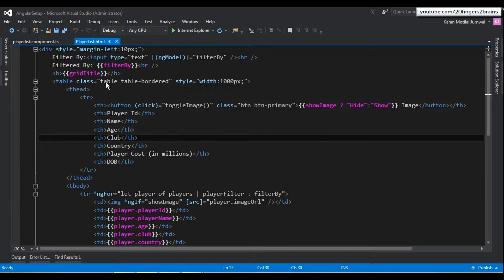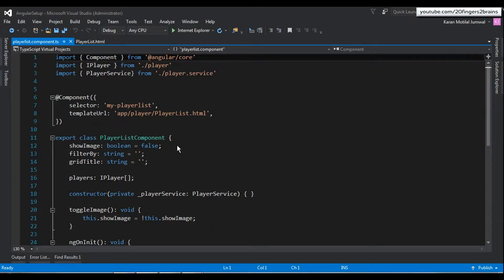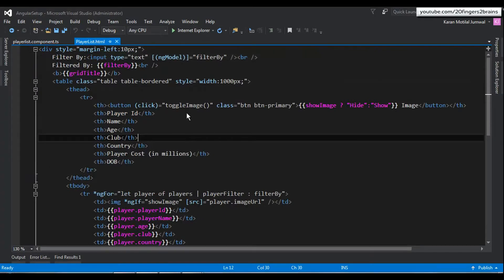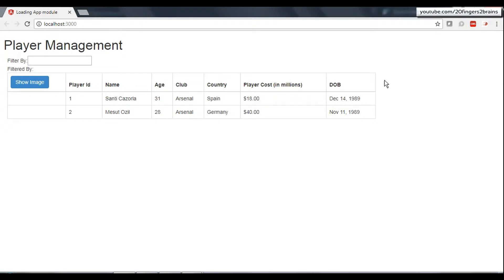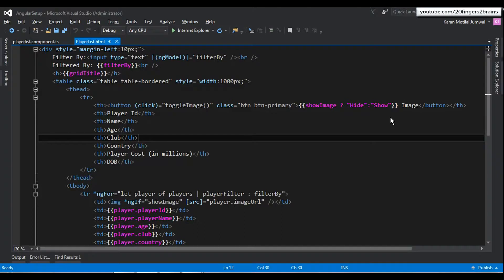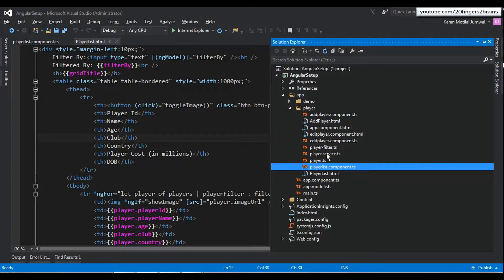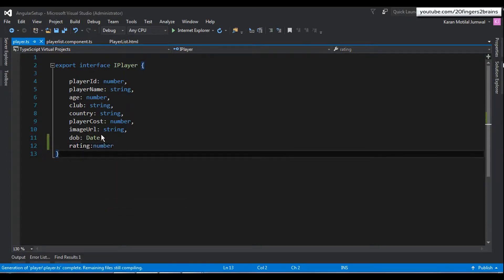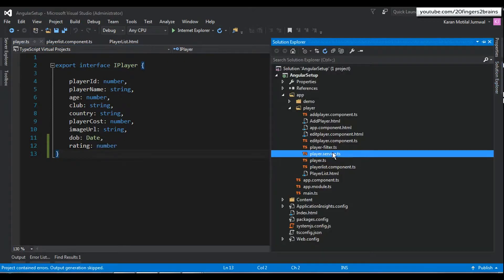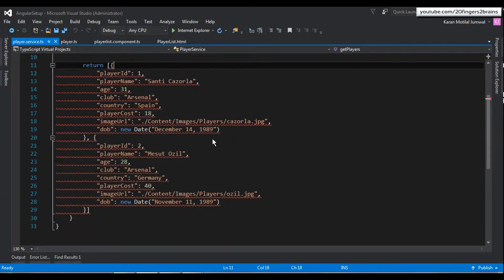This is the playerlist.component.ts TypeScript file and the template referred in this component class. The playerlist.html is responsible for rendering the grid on the UI. To add the rating column, we first go to our player.ts file and define a new property named 'rating' of type number.